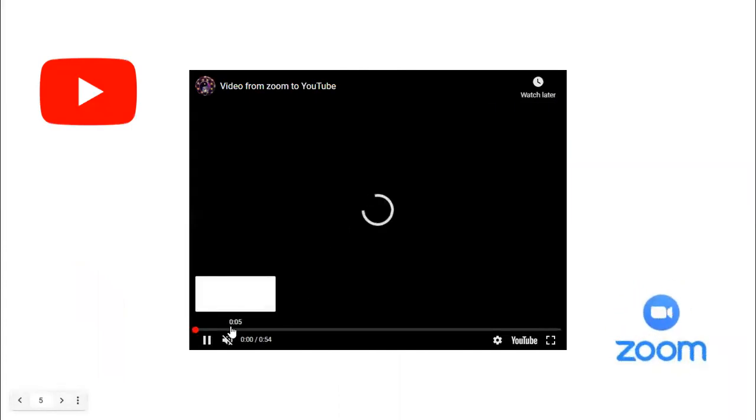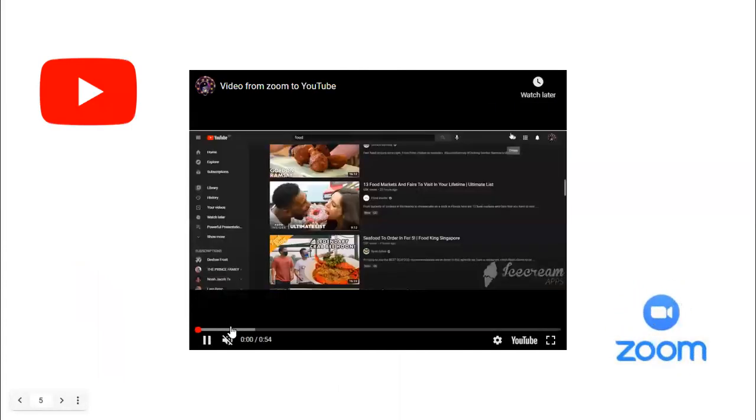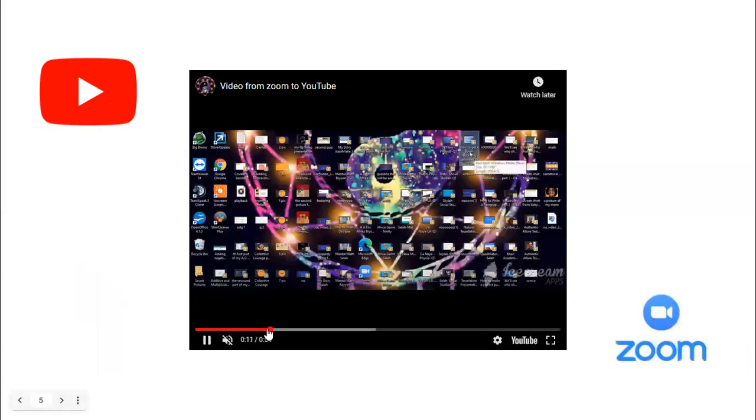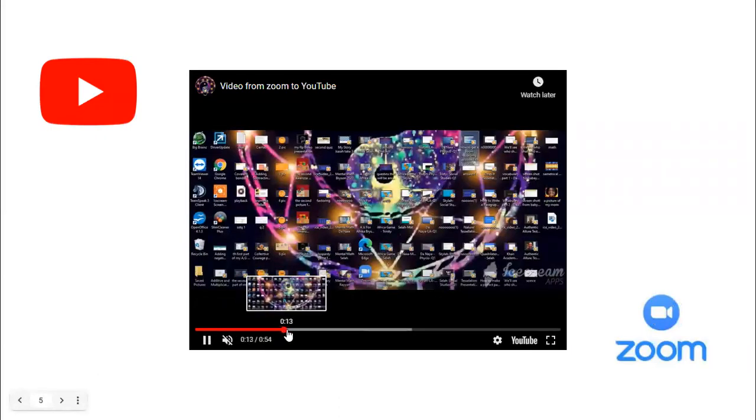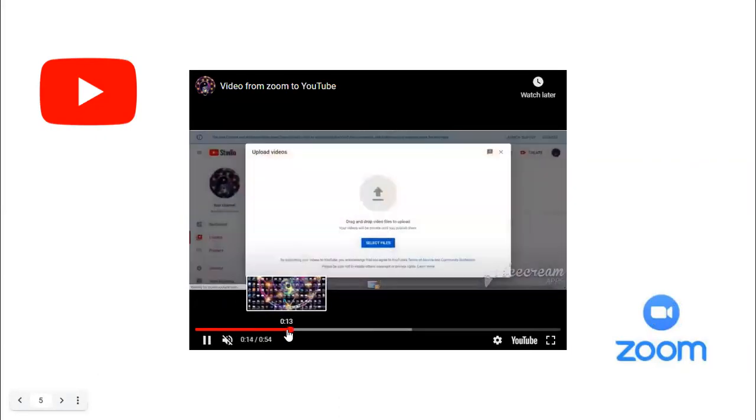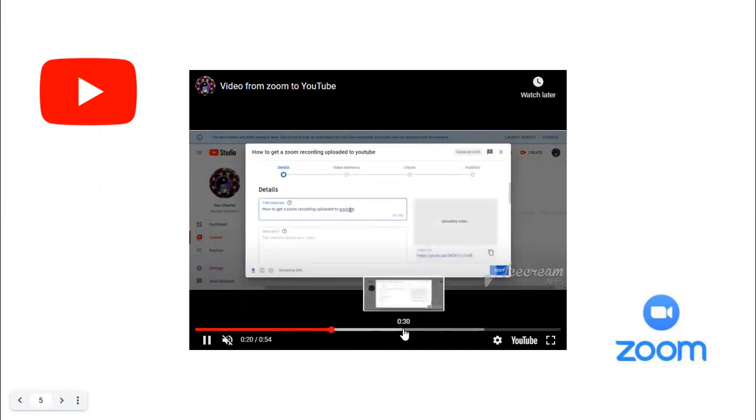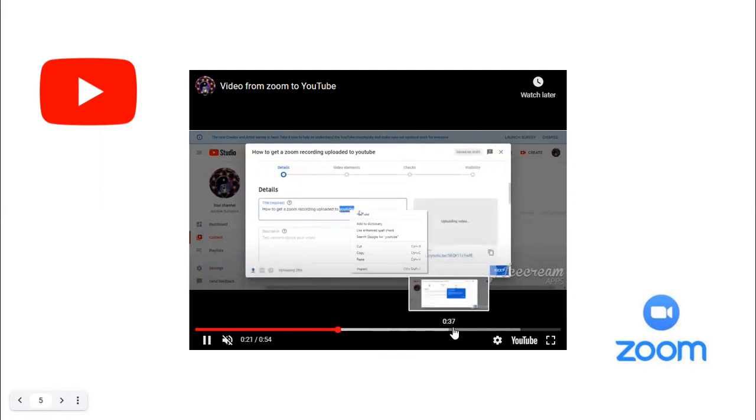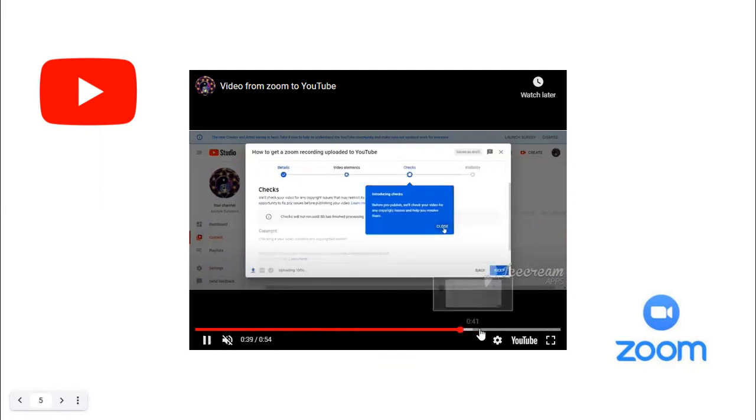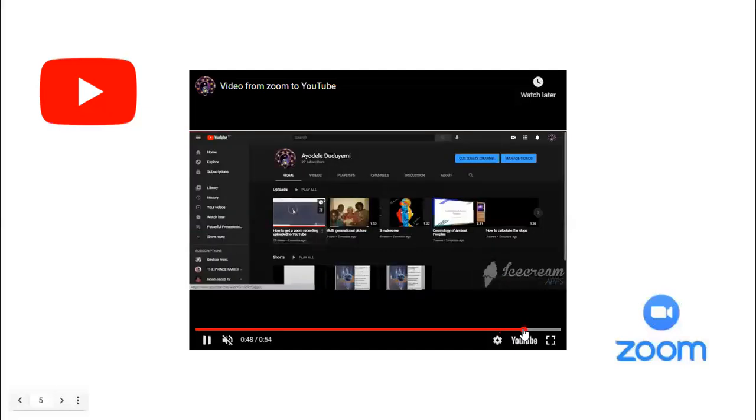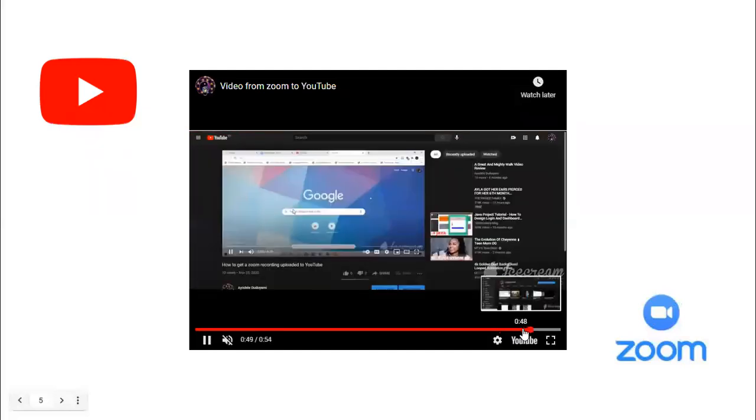I will teach students how to record a video in Zoom, then get that video onto their computer so that they can start the uploading process to YouTube with YouTube Studios so that their video presentations can be seen on their channels.